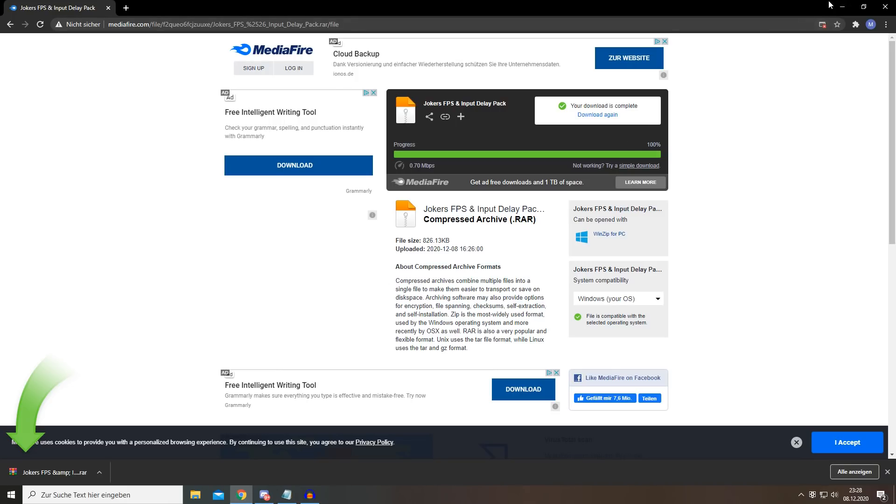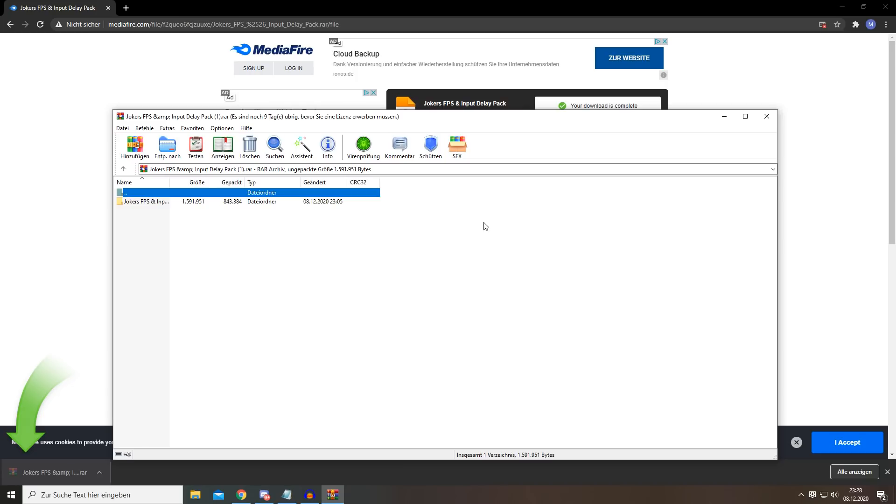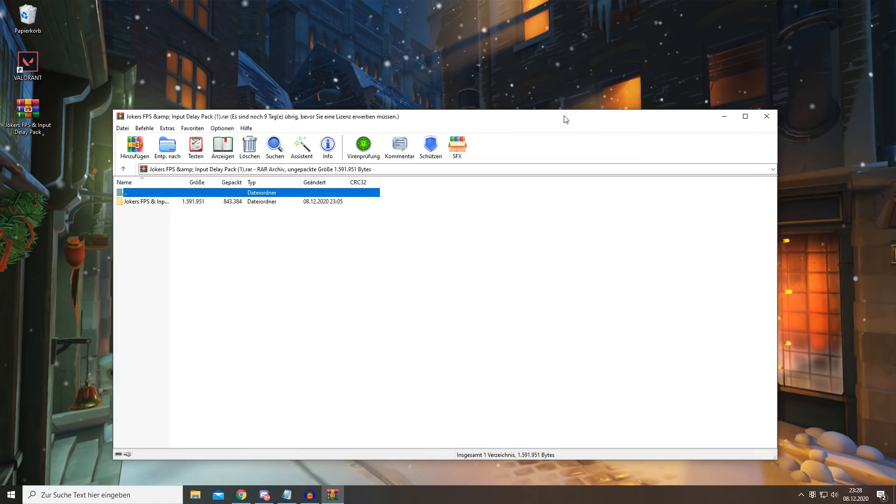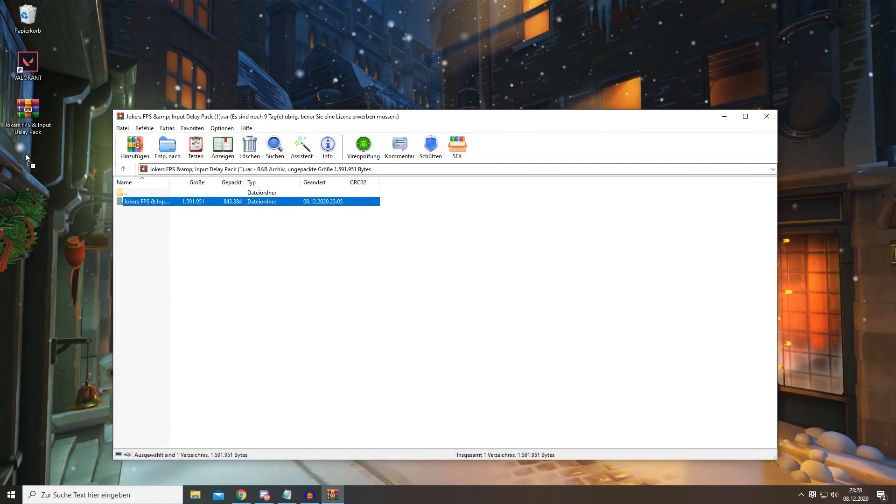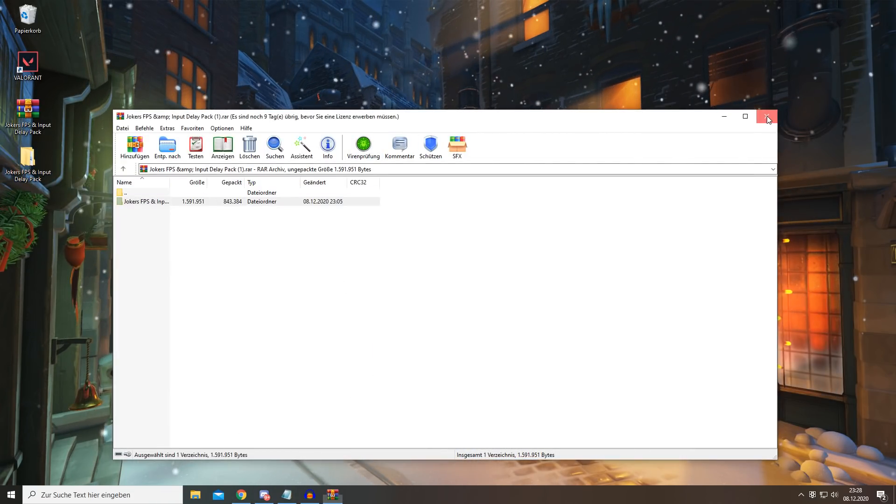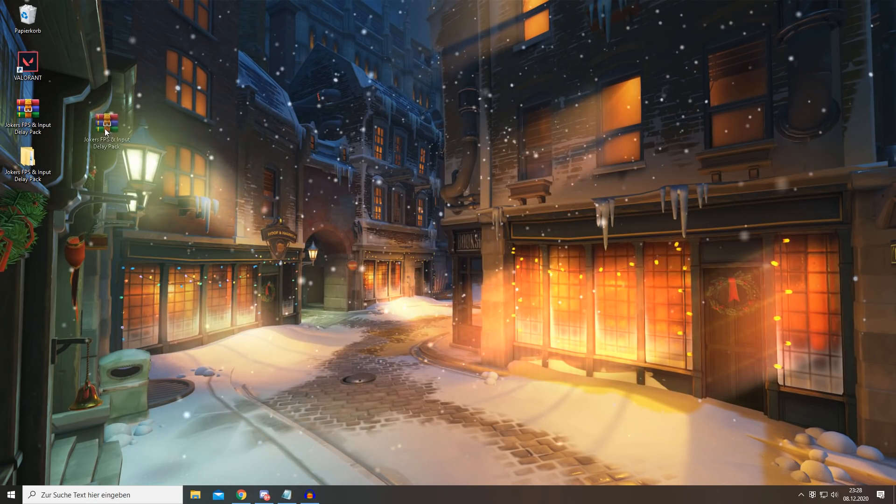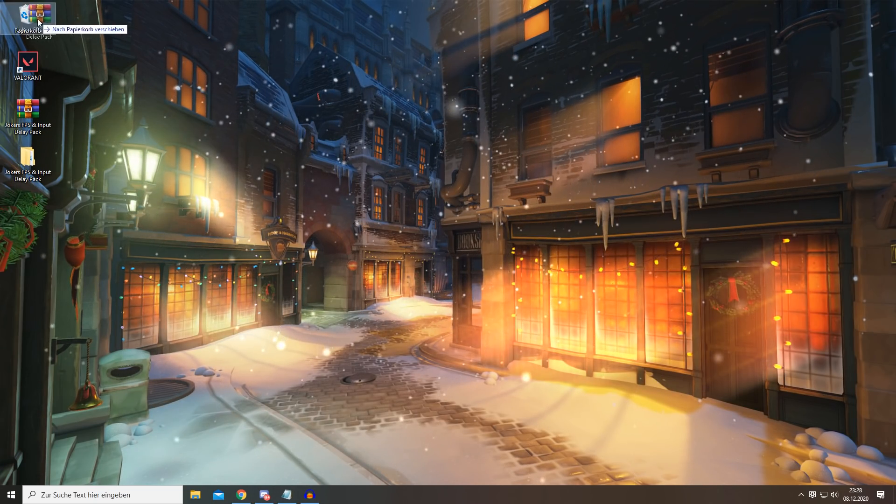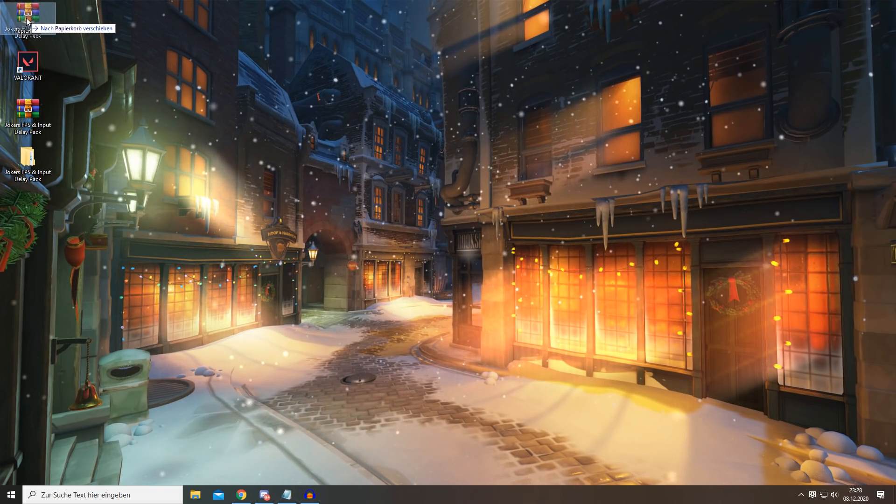Then you can open it like this and you simply want to drag this folder onto your desktop like that. After that, you can delete the downloaded file - you don't need it anymore.